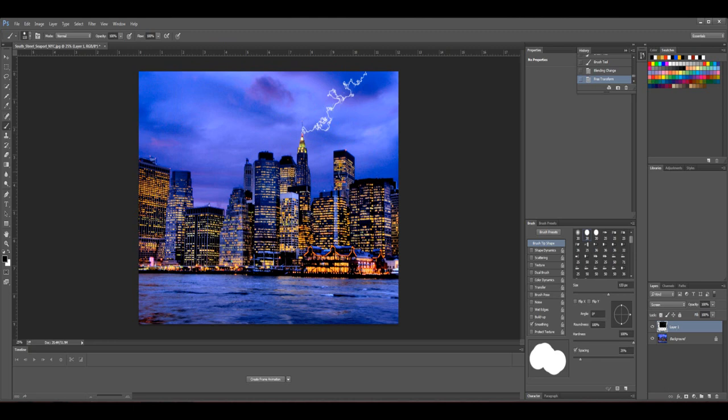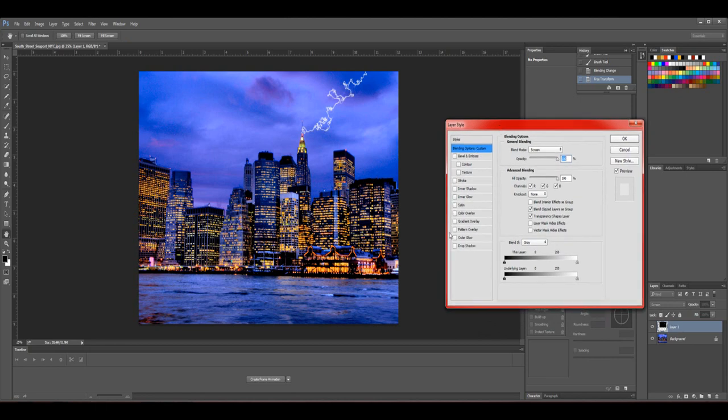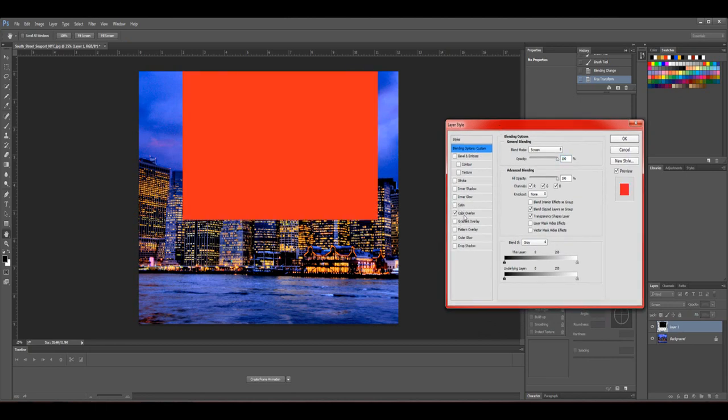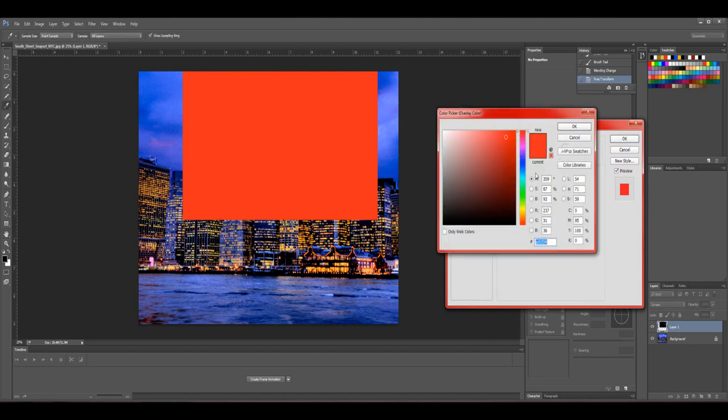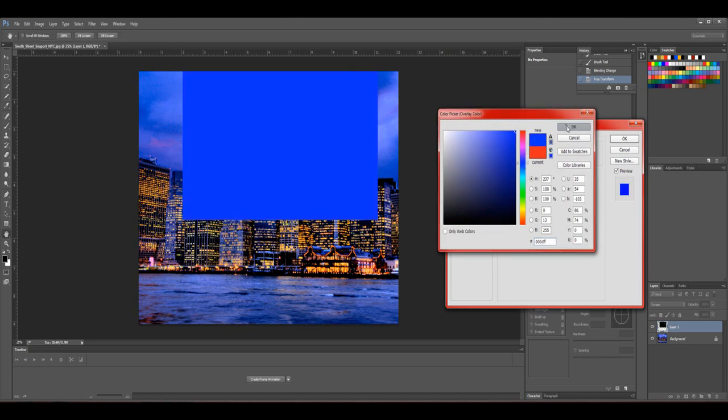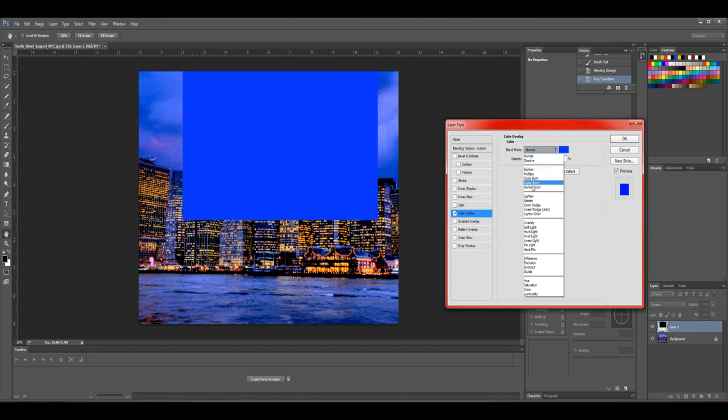Okay, and then the next step, if you want to, or you can stop right there and the lightning's okay. Go ahead and go down here and double-click on this if you wanted to, and go to Color Overlay. Then click on this, select blue, and then you would want to select Color.